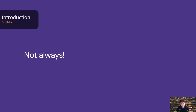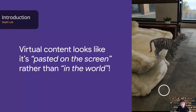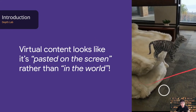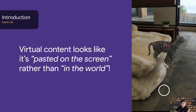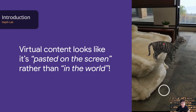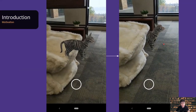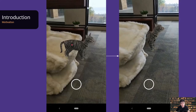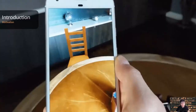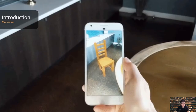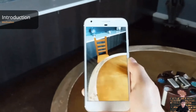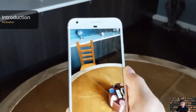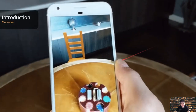Not always. For instance, without awareness of occlusion, virtual content looks like it's pasted on the screen rather than in the real world. With a depth map and occlusion rendering, the virtual cat in augmented reality looks much more realistic. Correct occlusion helps ground content in reality and makes virtual objects feel as if they are actually in your space.